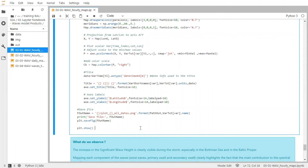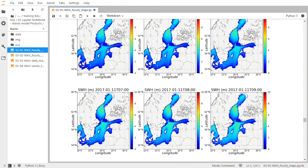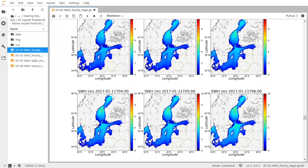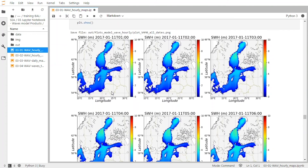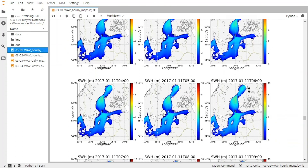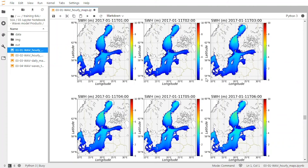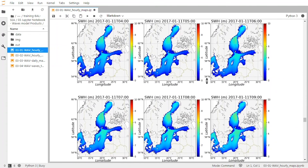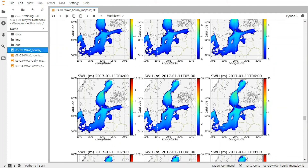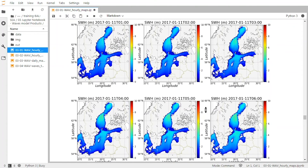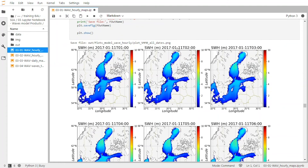So I validate this cell. It takes a bit of time to produce the figure. But you can see here the name of the saved file for the significant wave height, and here the plots hour by hour of the significant wave height over the Baltic Sea. Just a remark — you see here we have some blank regions which correspond to the sea ice cover, because we are in January and there is still a bit of ice at this time.